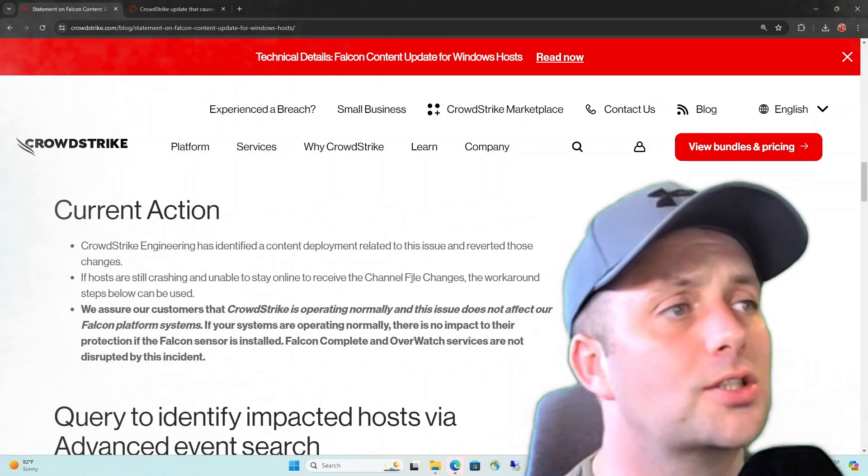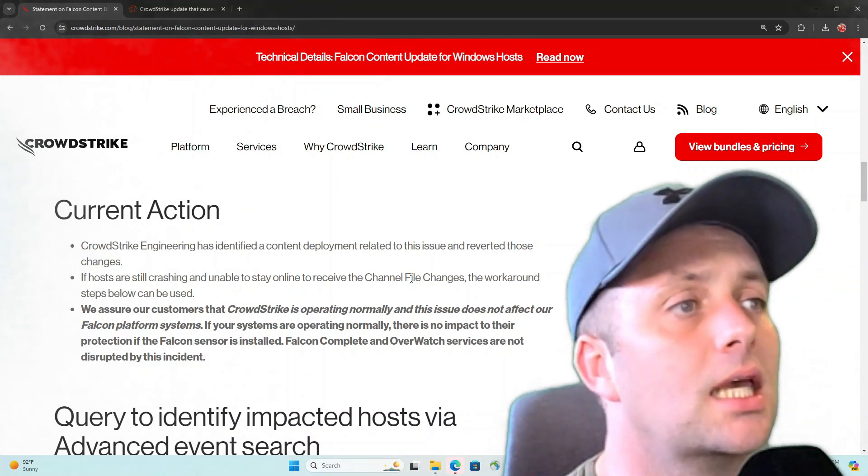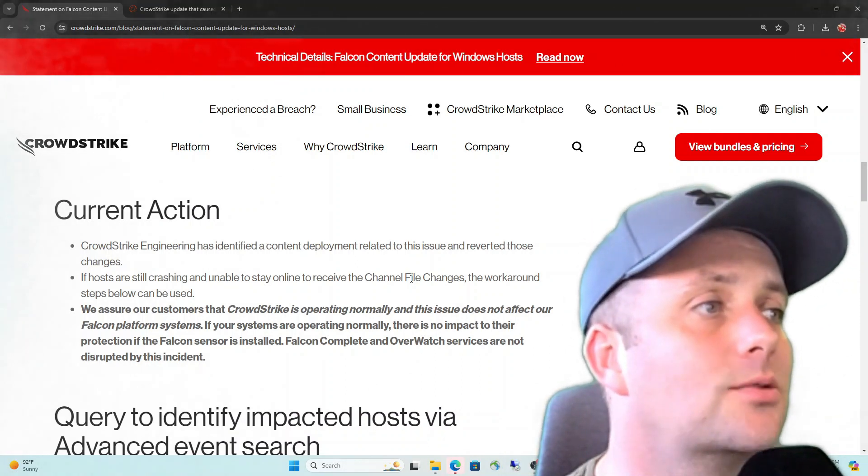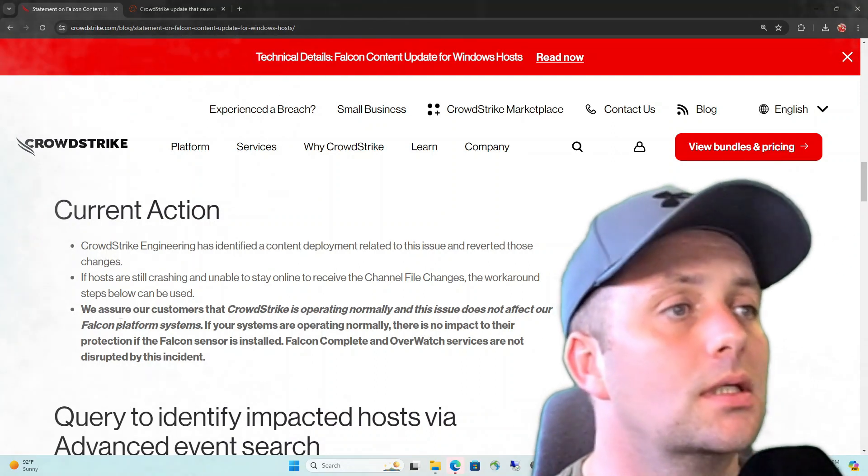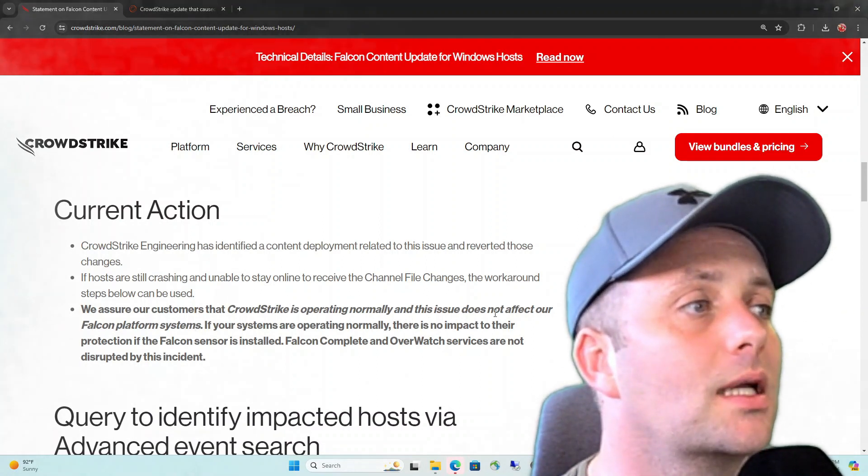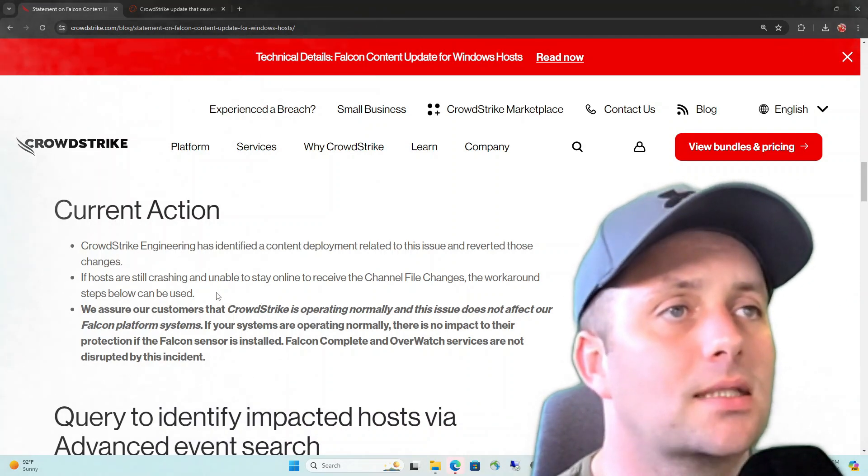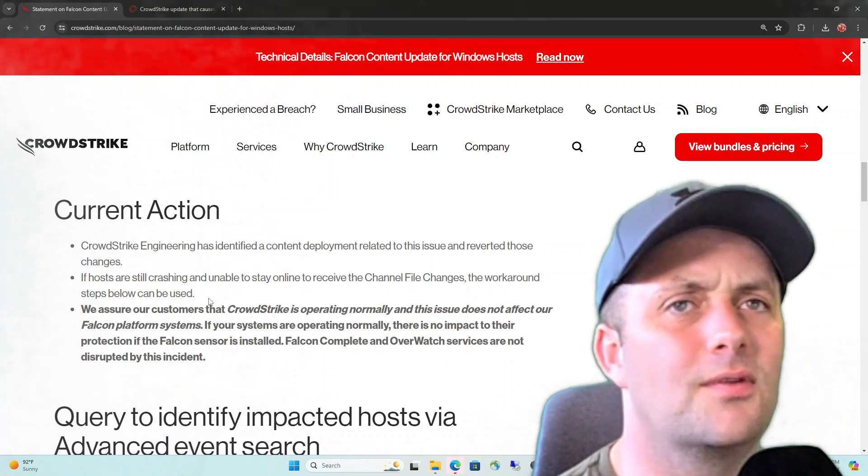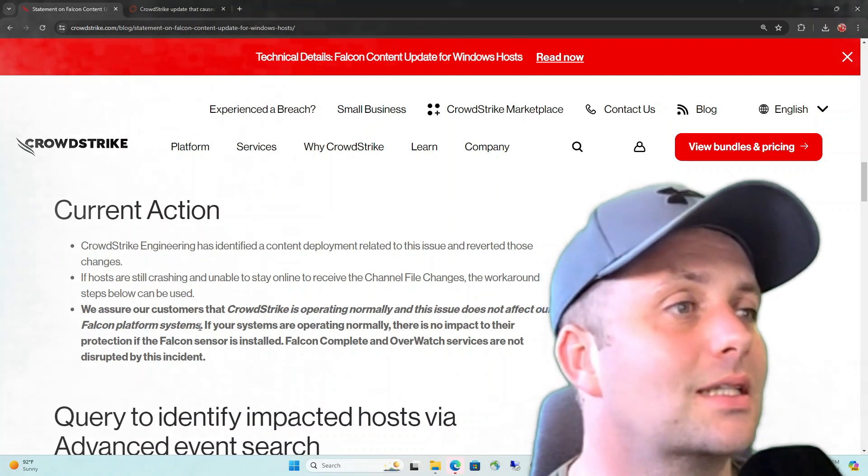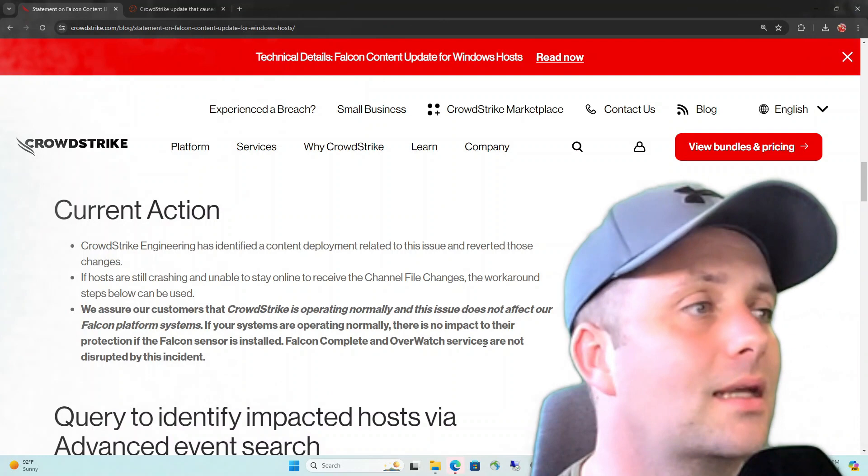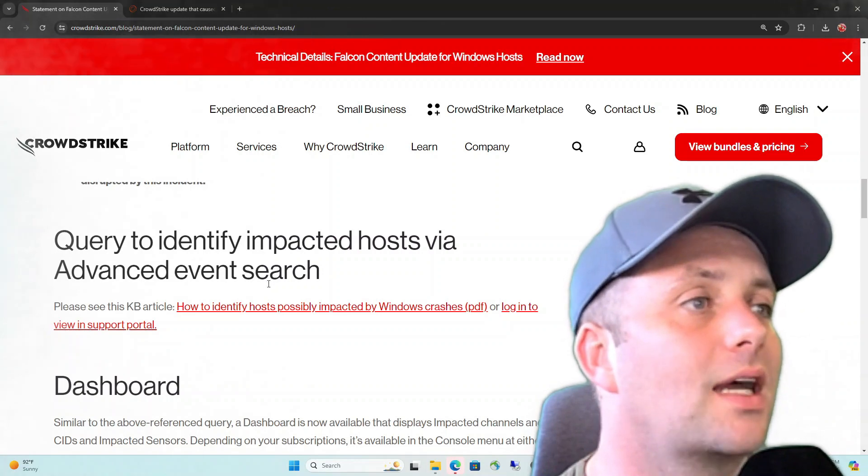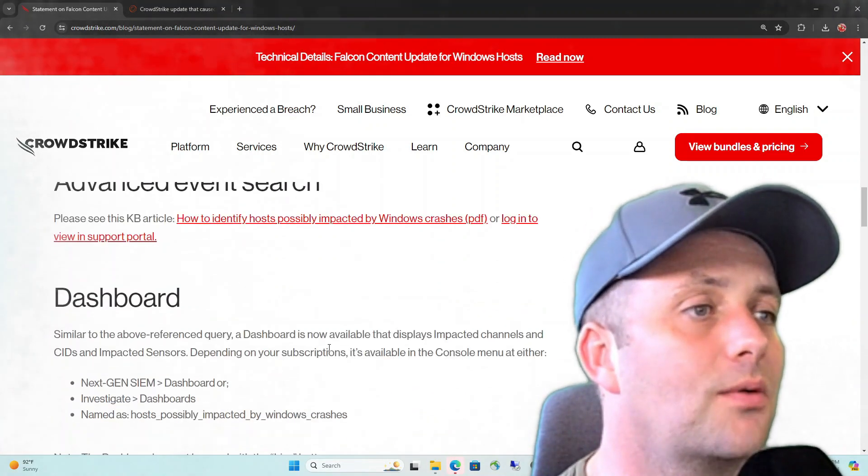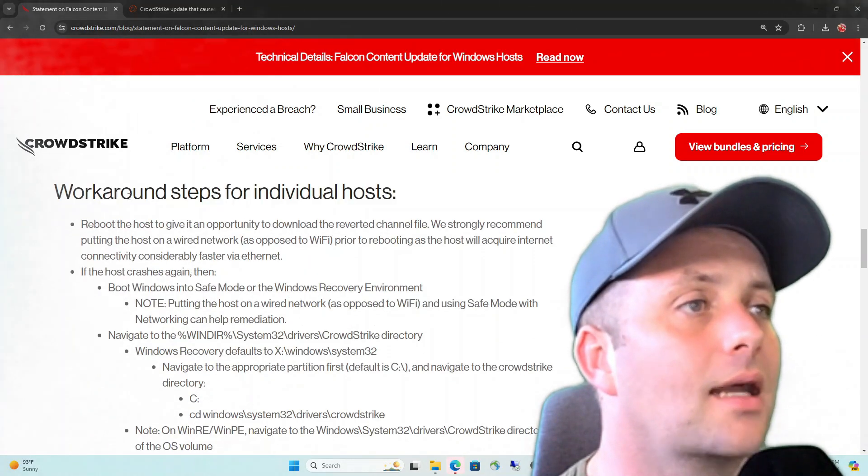Current action. CrowdStrike engineering has identified content deployment related to the issue and reverted those changes. If hosts are still crashing and unable to stay online to receive the channel file changes, the workaround steps below can be used. We assure our customers that CrowdStrike is operating normally and this issue does not affect our Falcon platform systems. So I guess they're trying to ensure you that you're still being protected. I guess you're super secure if your system can't even boot and get online. There's nothing to worry about now. So workaround steps for the individuals that are impacted.